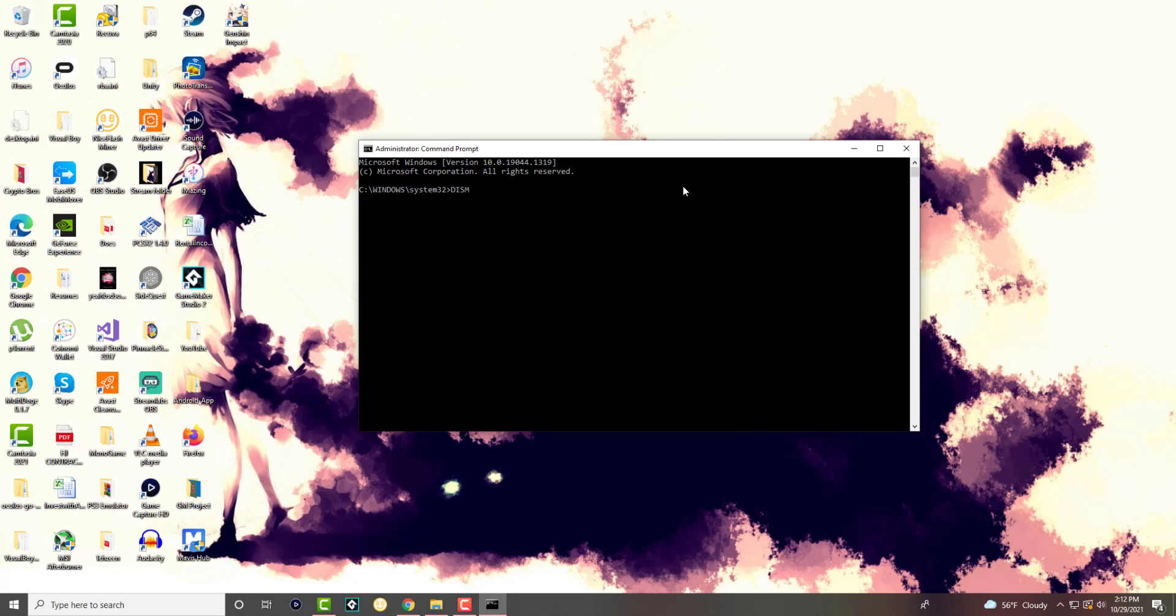So we're going to write DISM /online /cleanup-image /scanhealth.